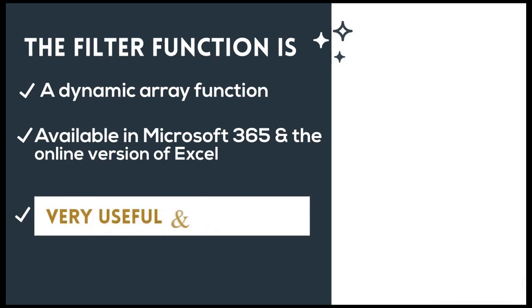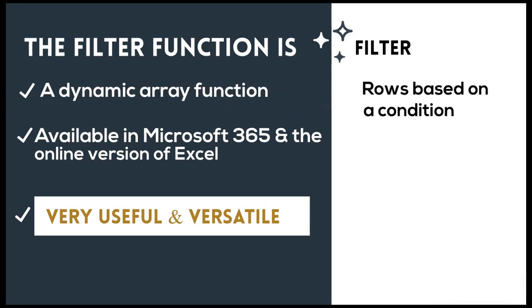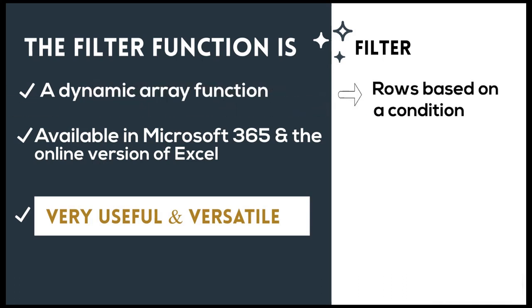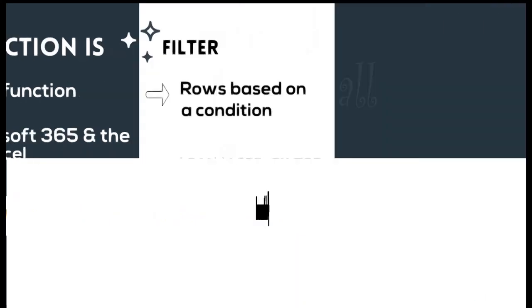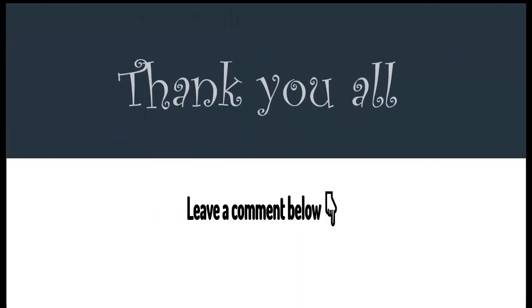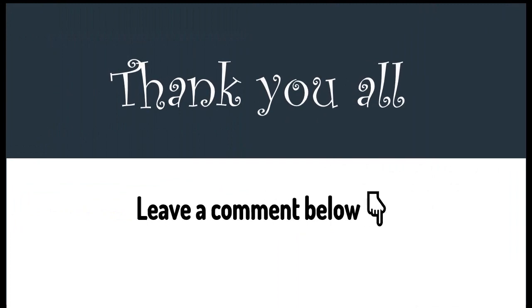The filter function is very useful and versatile. So today I'll show you in simple terms how to filter rows based on a defined condition and afterwards I'll